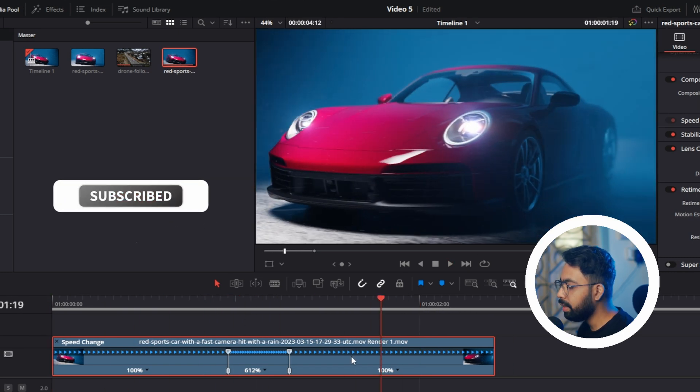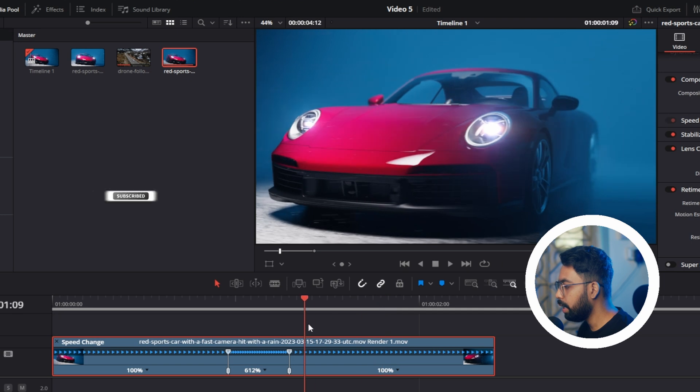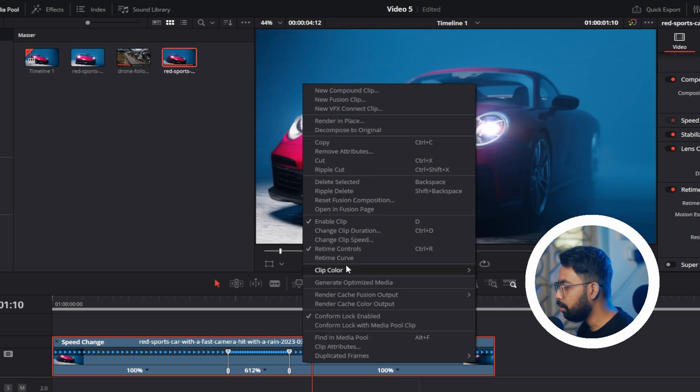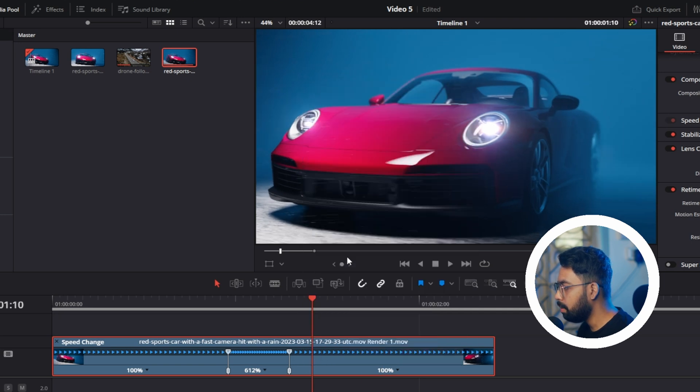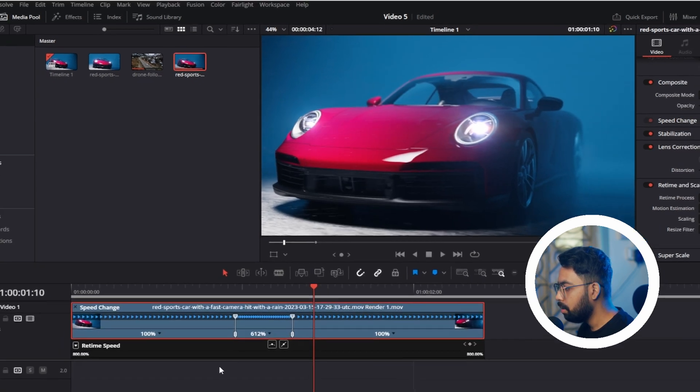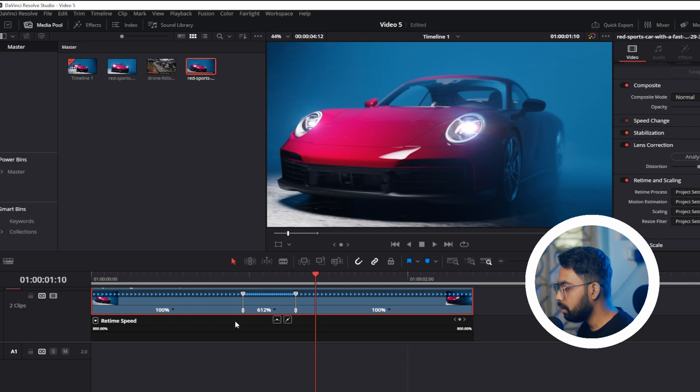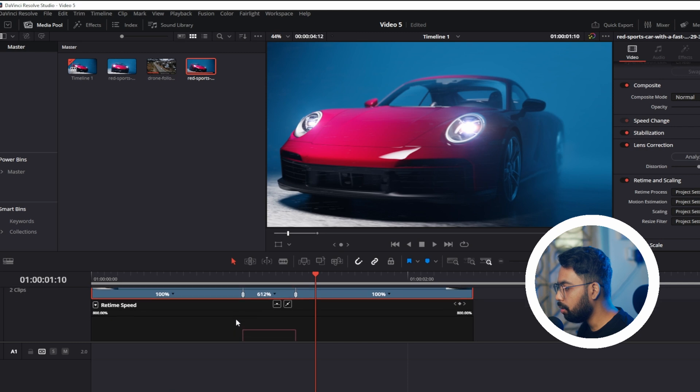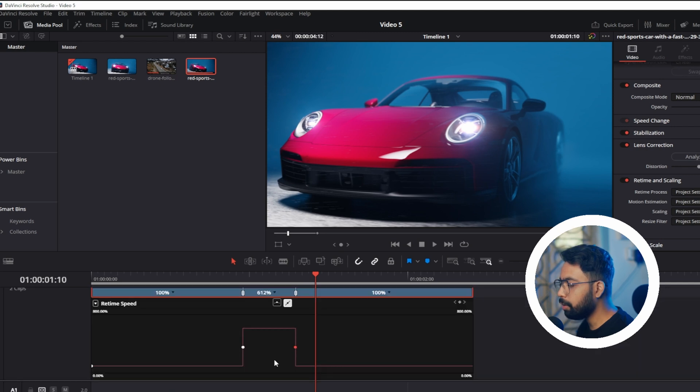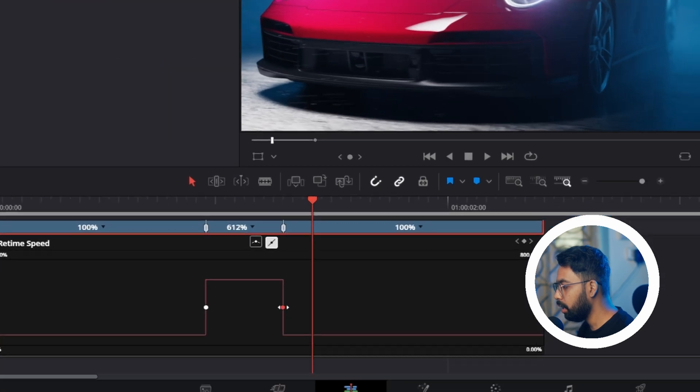If you want to make the speed ramp smoother, right-click again and go to Retime Curve. Scroll down. You can see the curve is a straight line. We want to make it smooth.